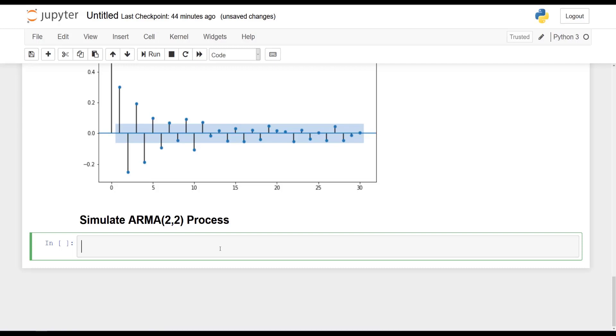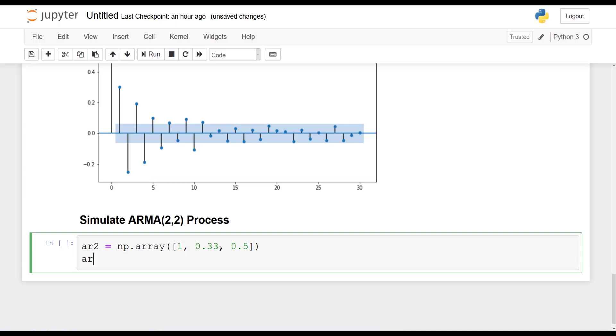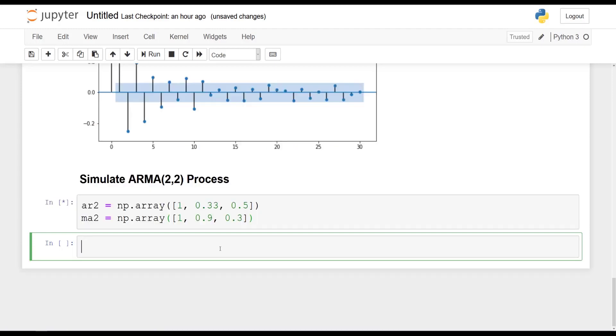So again, as an exercise, you can pause the video and try it on your own. So AR2 is going to be equal to a numpy array of the following parameters. So 1, 0.33, and 0.5. And MA2 will be equal to a numpy array with 1, 0.9, and 0.3.